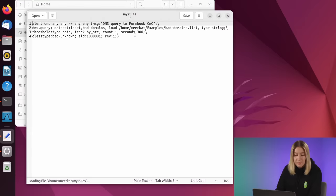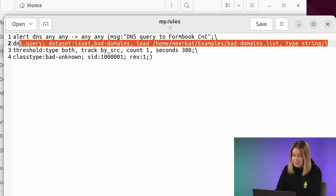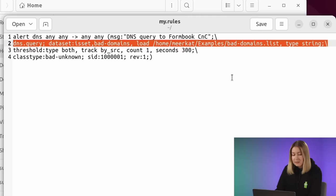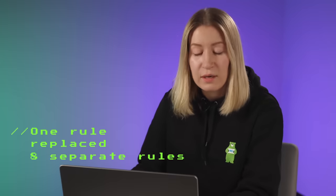Here is an example of a rule that uses this dataset. I specify its name, path, and data type string. Thus, one rule replaced eight separate rules for each indicator on our list.